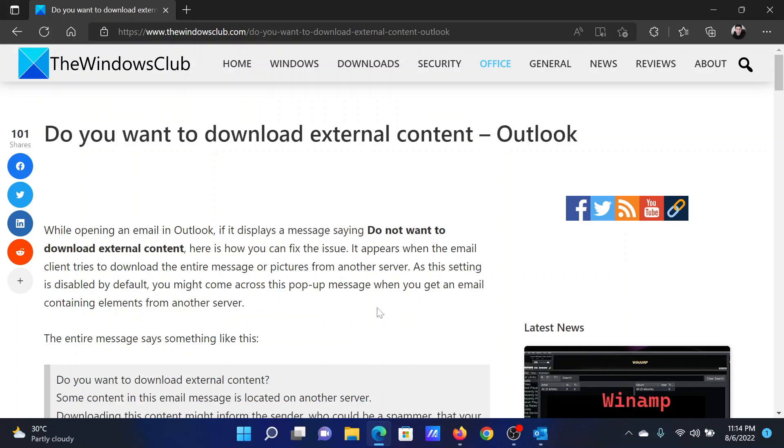If you have any doubts, please go to the original article on The Windows Club, scroll down to the comment section, and write your query. We will surely answer to it. Do not forget to subscribe to the channel. Thank you for watching this video and have a nice day.